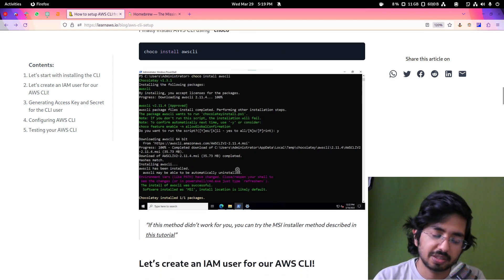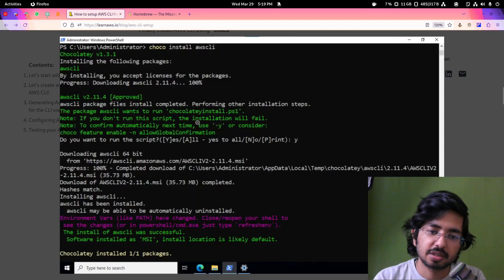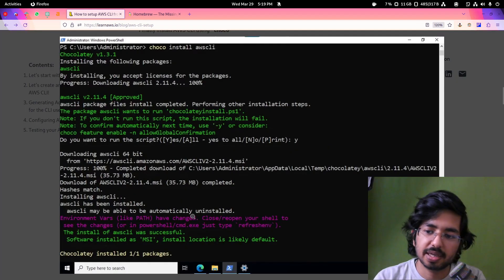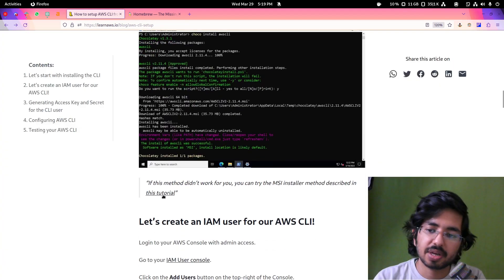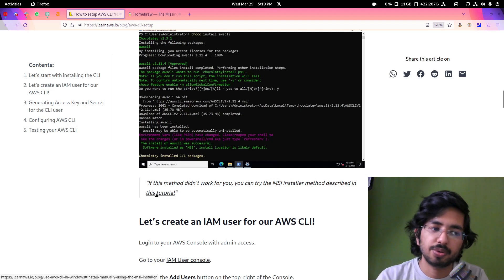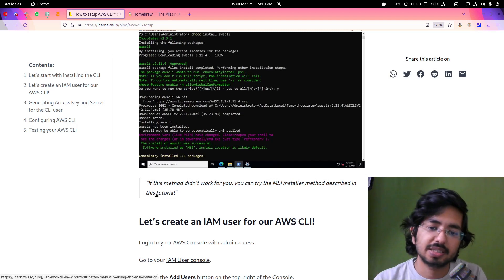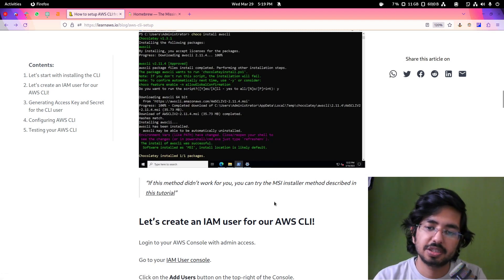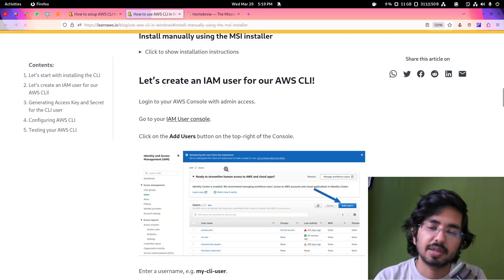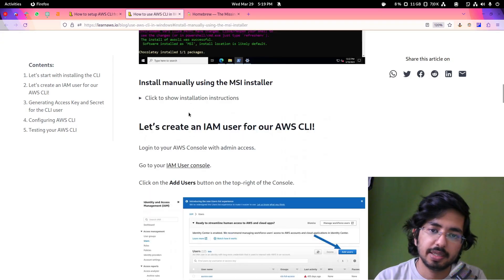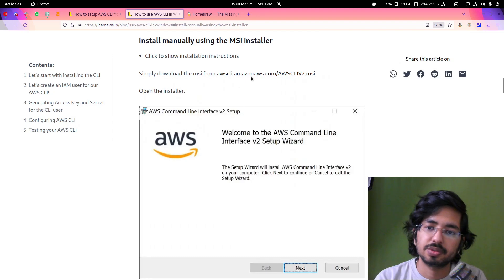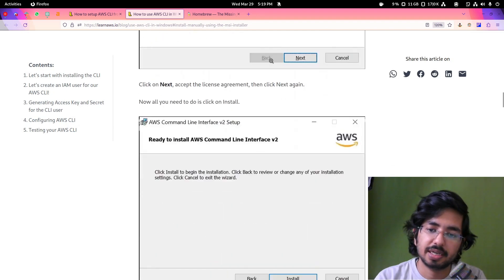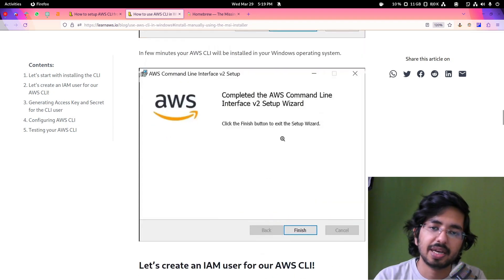If none of this method works in your Windows, if the Chocolatey method does not work, this is how you will get to see and you can follow this tutorial if you want to manually install the CLI using the GUI. These are the steps, you will get the installer and click on next and click on install and you will be done. It's pretty easy.